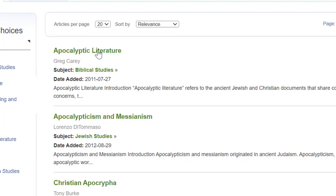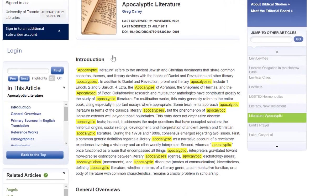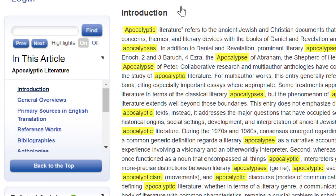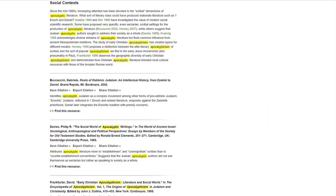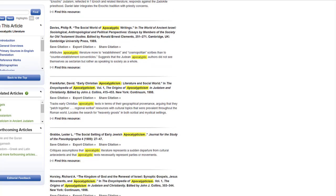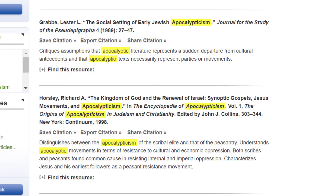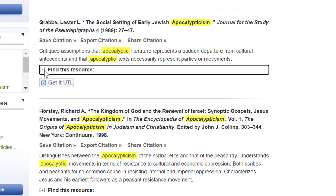Let's click that to open the article. You can navigate the article using the headings listed under In This Article on the left-hand side of the screen. Click the black triangle twice to expand for the full list of headings. Keep in mind that you want secondary sources that analyze primary sources rather than primary sources. Skip anthologies as well, since these are collections of primary sources. Let's click on the heading Social Contexts. Read the titles and the annotated descriptions of the resources to see if any interest you. To access the resources through the library, click the little plus sign next to Find This Resource.